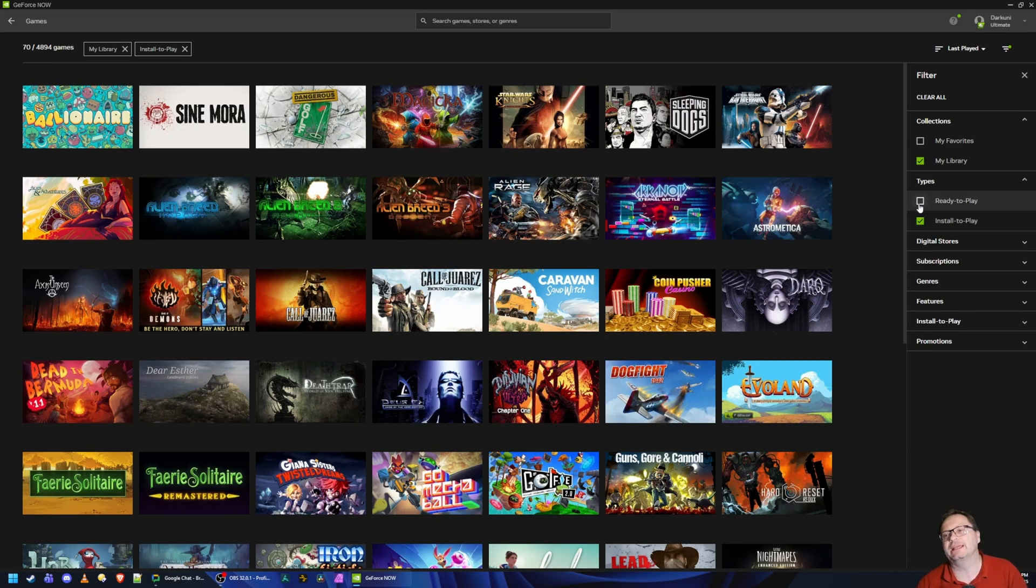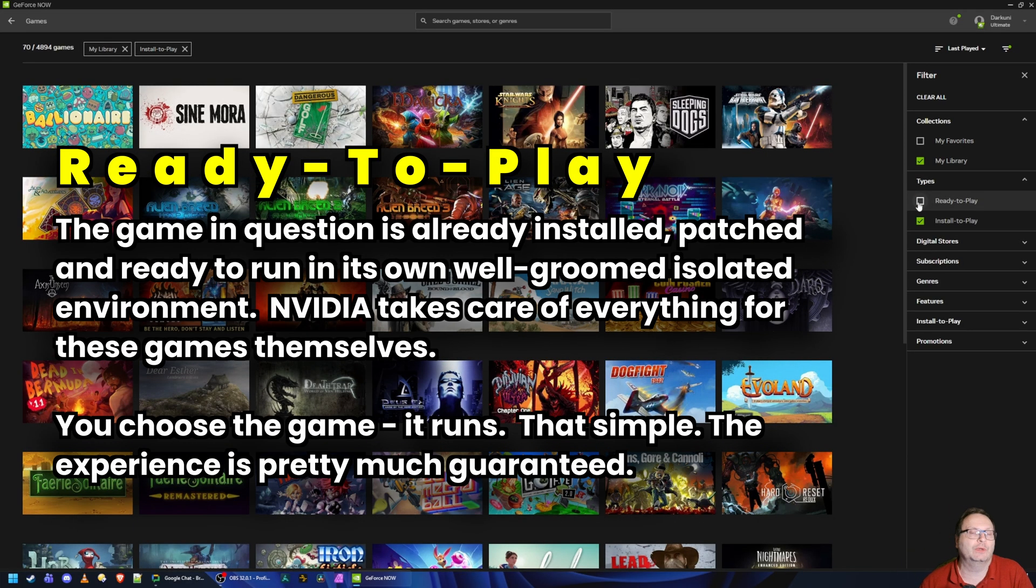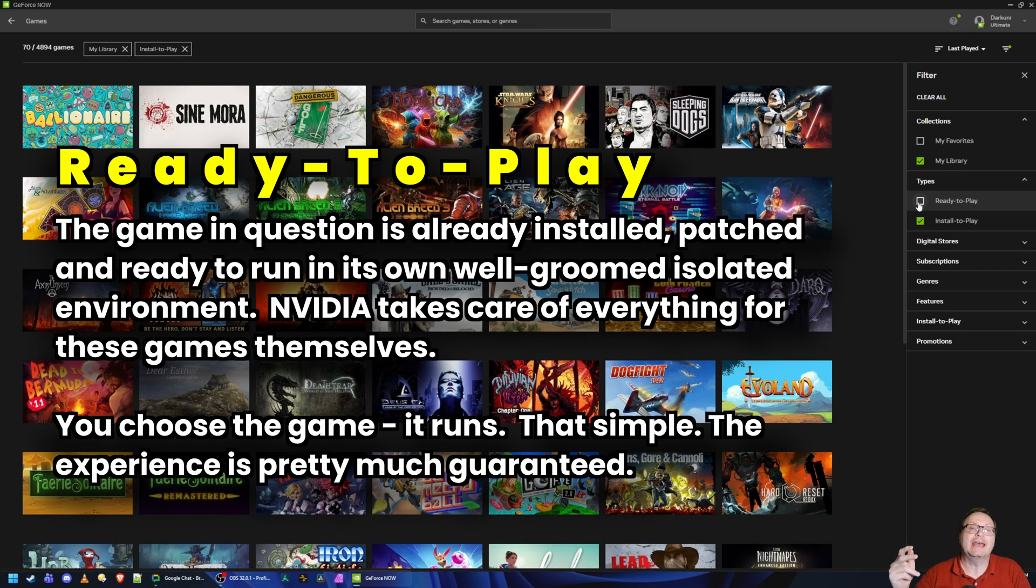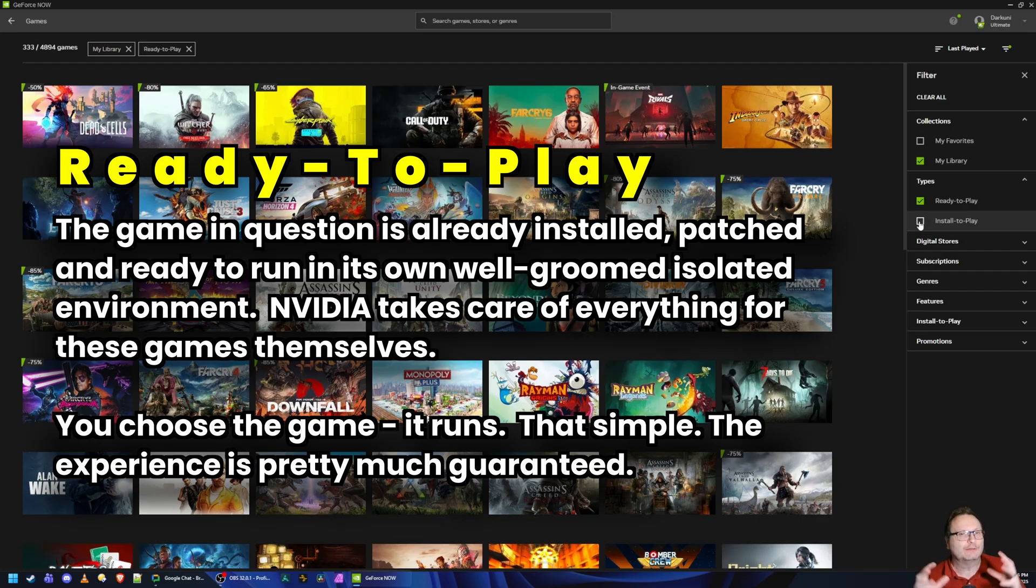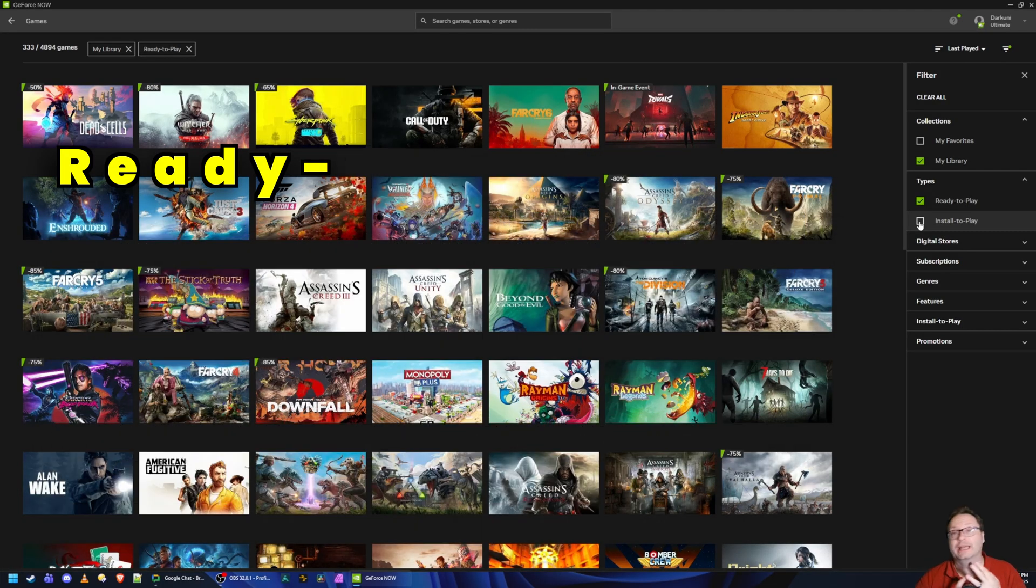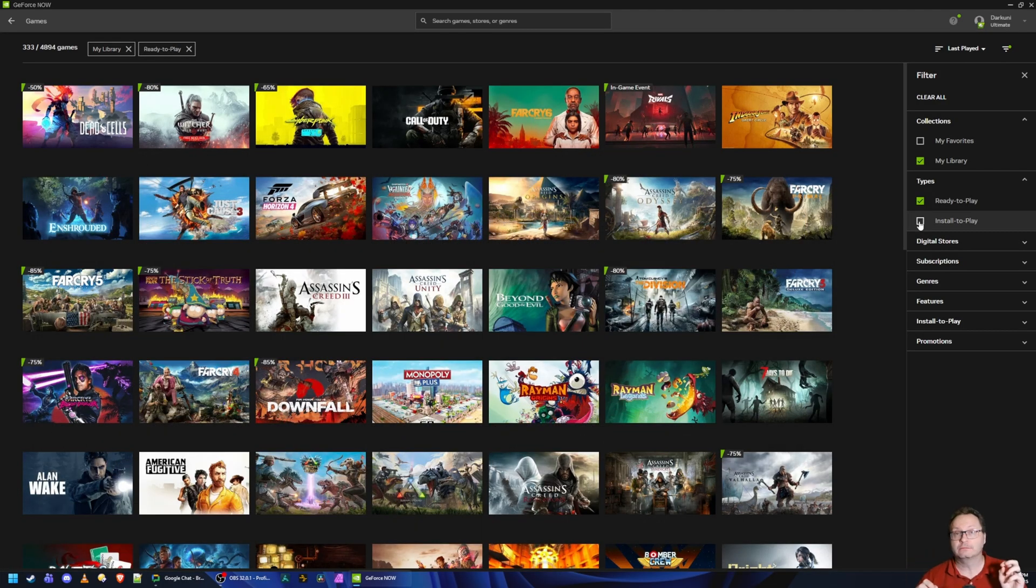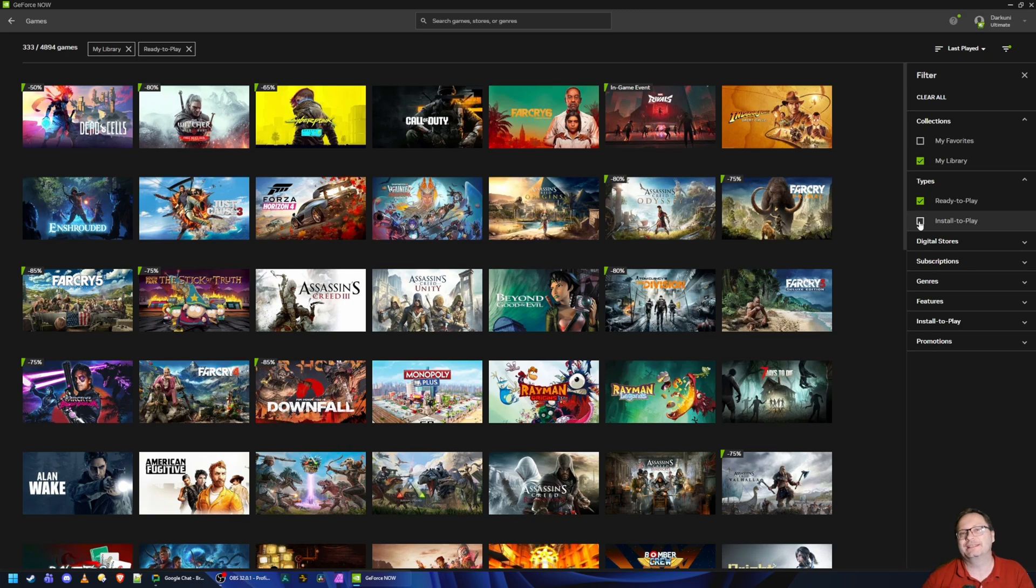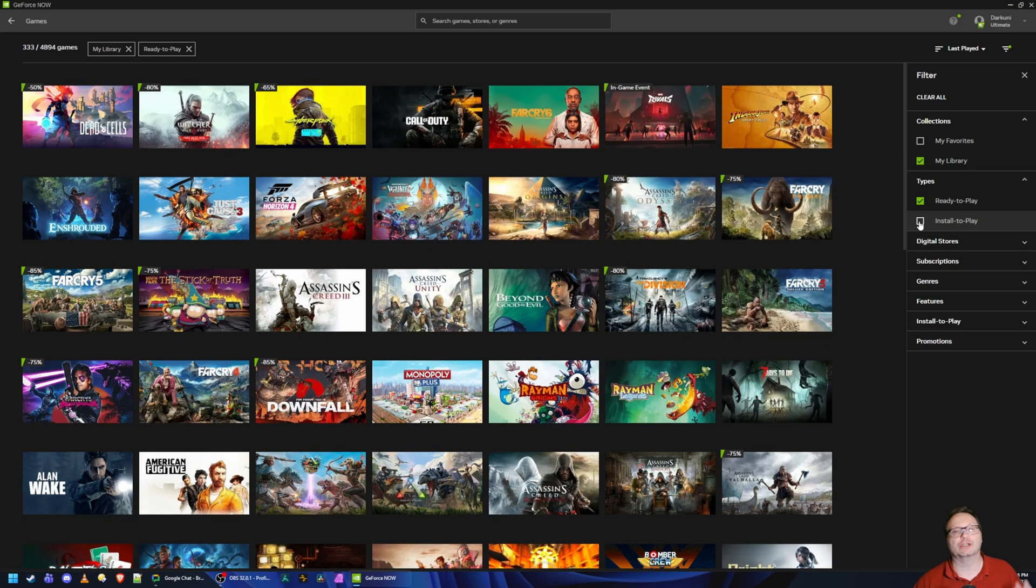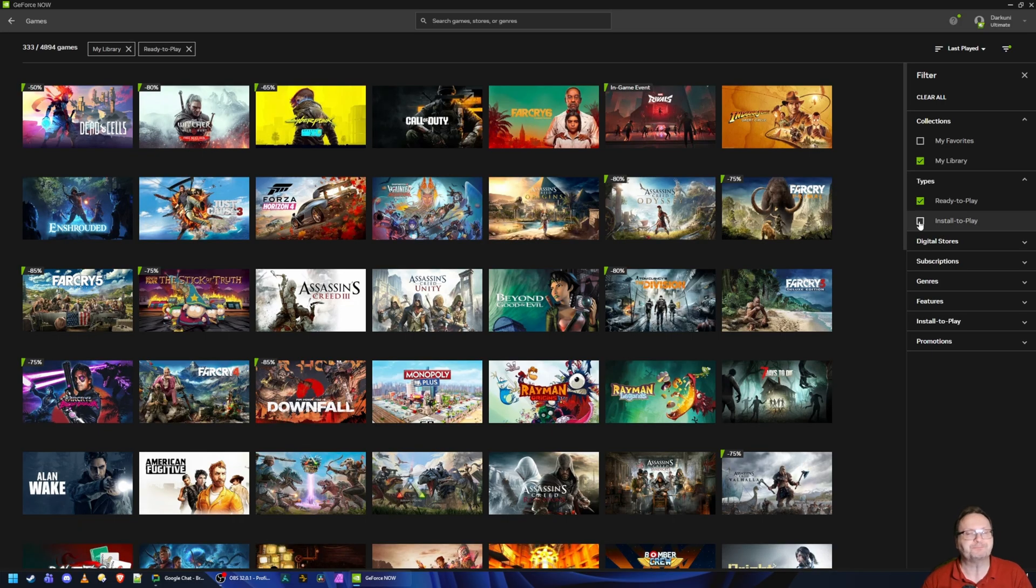If you go digging around, it doesn't make a lot of sense. So I'm going to filter on Ready to Play first. Now watch my game count, 403. Now I'm down to 333. So Ready to Play games are available on any tier, but Install to Play is not available on the low or free tier. So I lost 70 games because they are obviously installed to play.